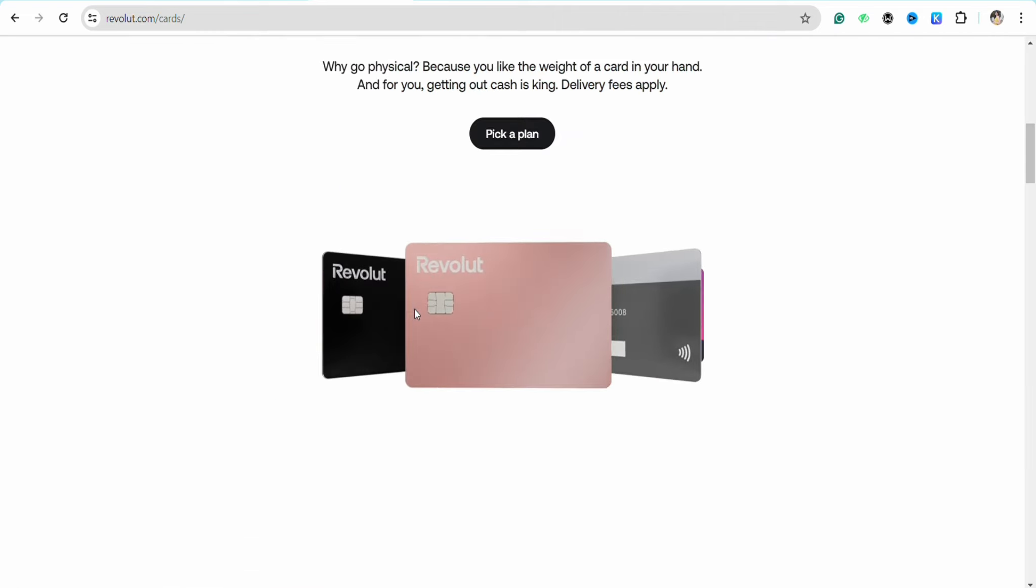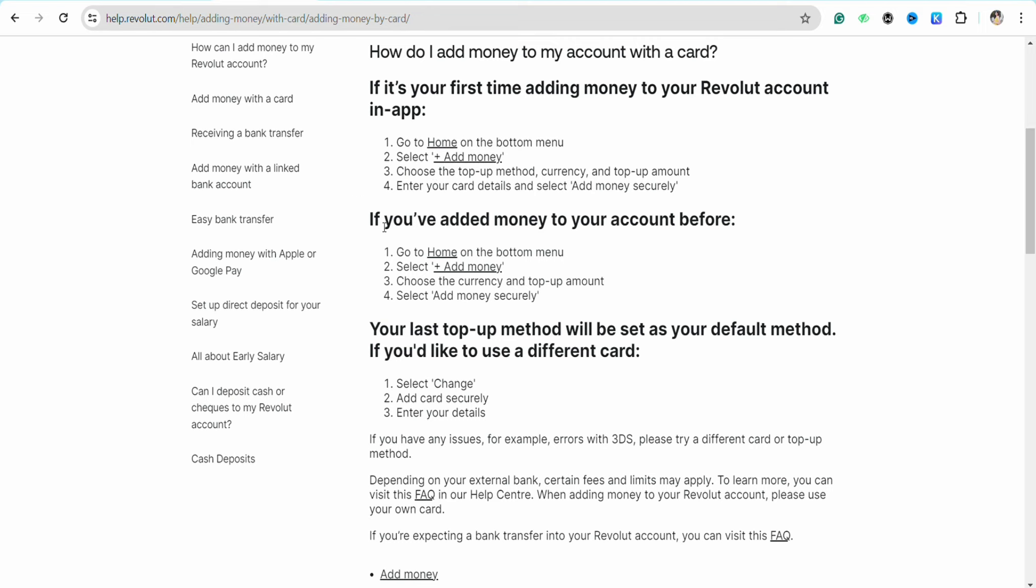You need to follow the steps that are listed right here. In order to add money through your credit card, you need to click on the Add Money section under the Card section that I just showed you on my screen.